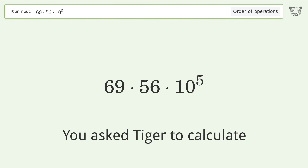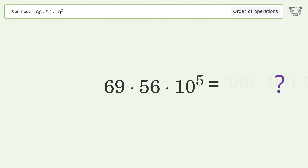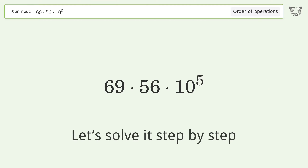You asked Tiger to calculate. This deals with the order of operations. The final result is 386,400,000. Let's solve it step by step.